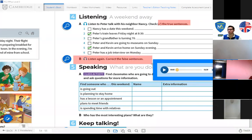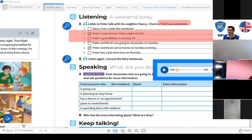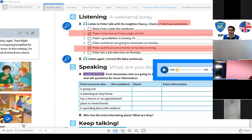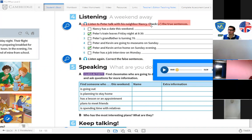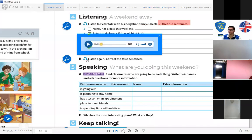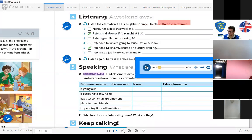Now we're going to listen again and correct the false sentences. Only two statements were true. All the others are false, and we have to correct them — write the correct sentences. Listen one more time and correct.